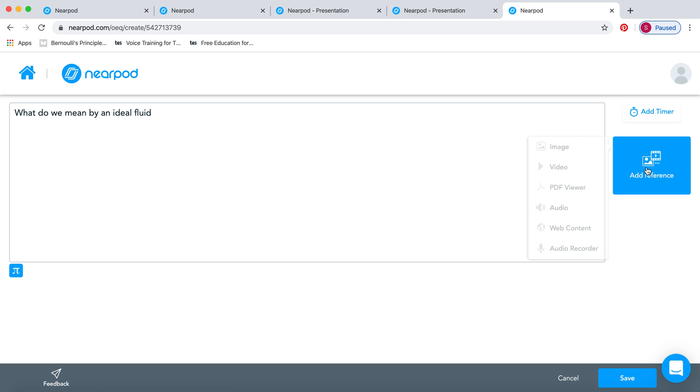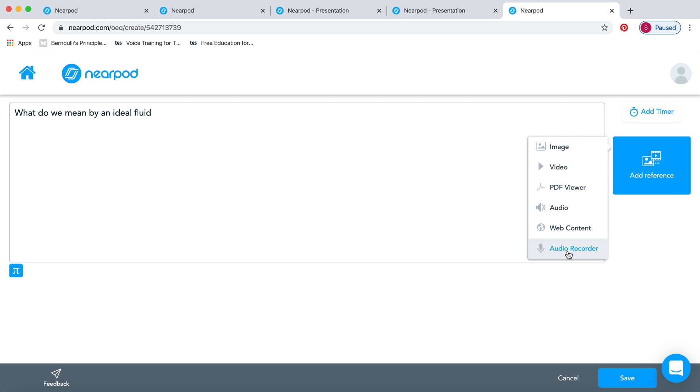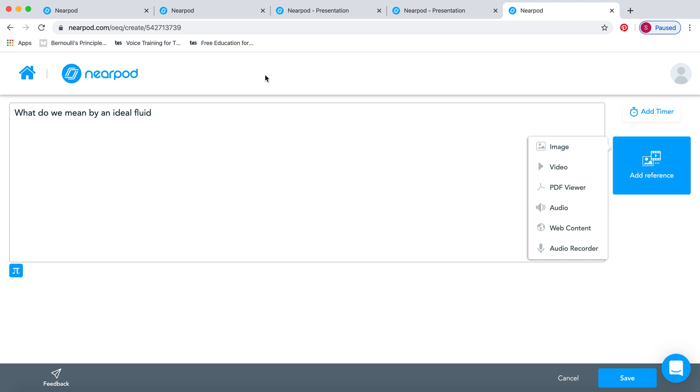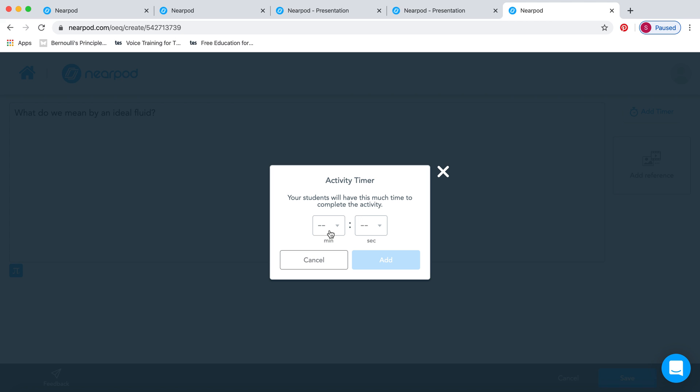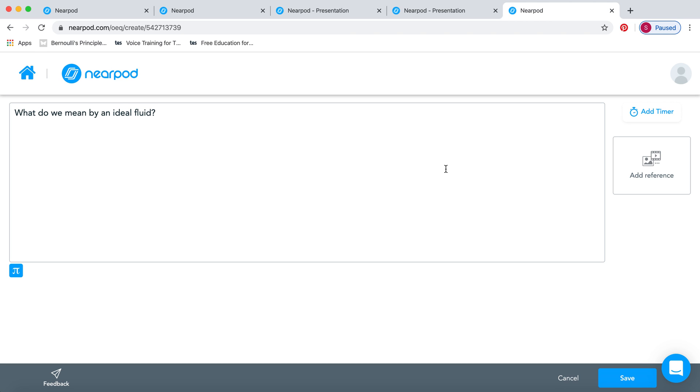In the reference, you can actually add an image, a video, something in PDF, record an audio, or select something from the internet. Sometimes I put a screenshot of the previous slide from the previous lesson, just to remind them of this particular question. And over here, there's a timer which you can add, and they will have this much time to complete the activity.